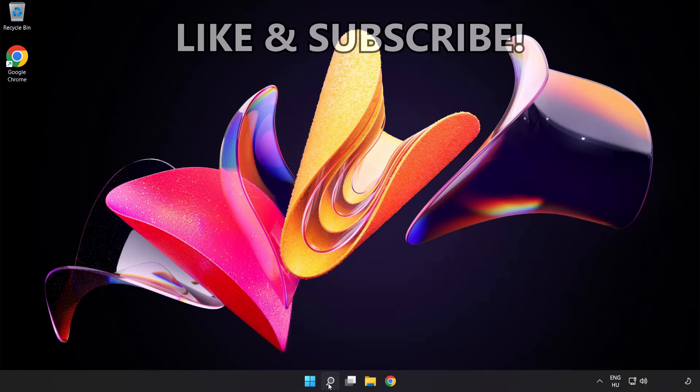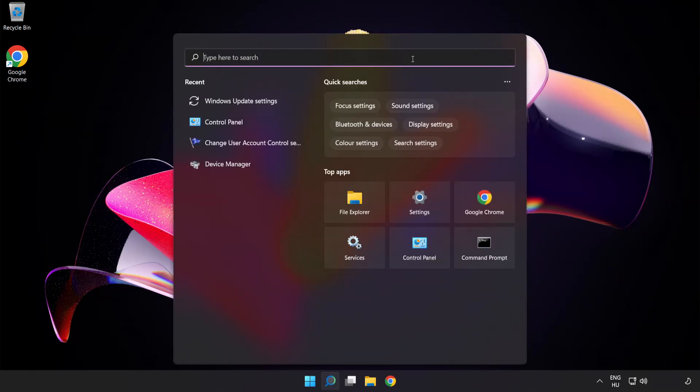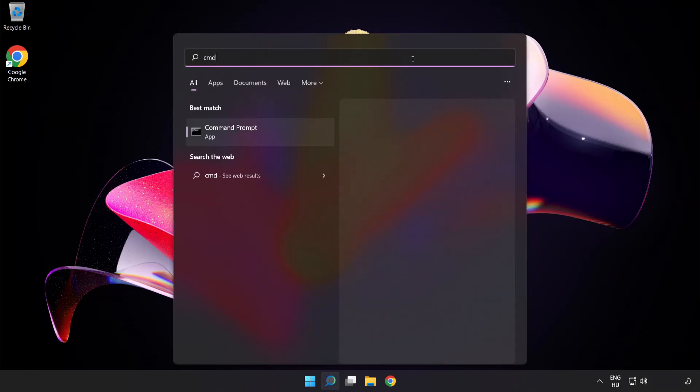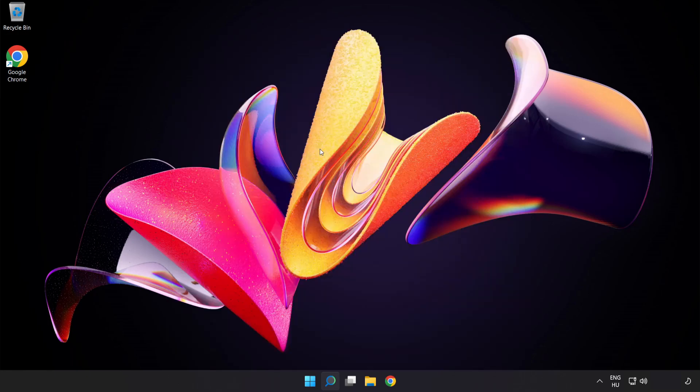Click search bar and type cmd. Right-click command prompt and click run as administrator.